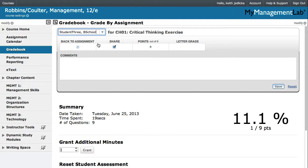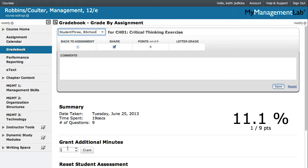You also can extend the time a student has to take an assessment from Details view. To grant additional time for an assessment, click in the Grant Additional Minutes box and enter the number of additional minutes the student has to finish the assessment.